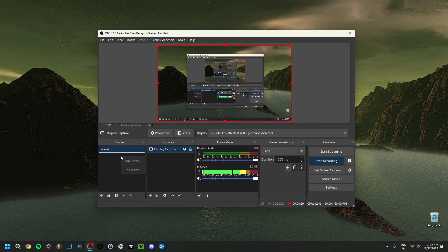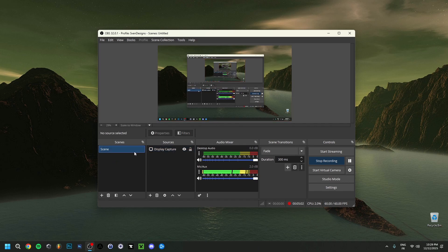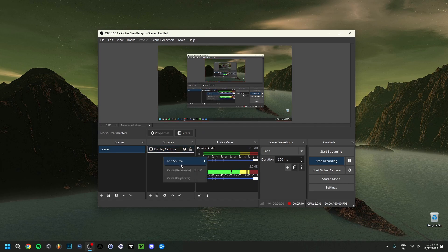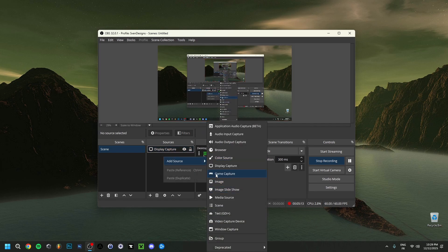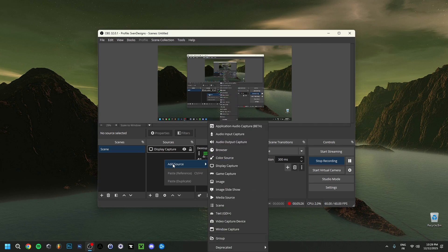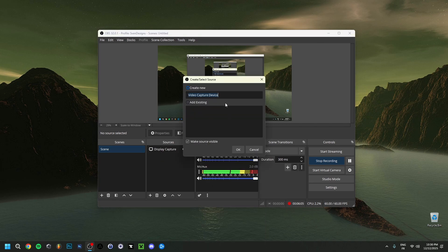What you want to do first to set it up is add a scene — right-click and add a scene. It's also nice to have another source like a display capture or a game capture. Right-click and you can add a game capture as well. Whatever you put underneath, what's important is that you also add the virtual camera itself — you do that by right-clicking, then Add Source.